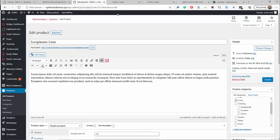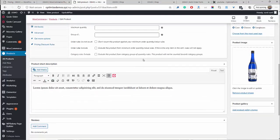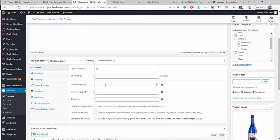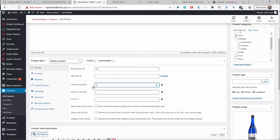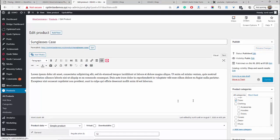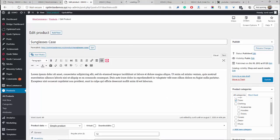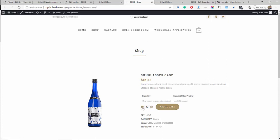Another common question is how to set up a minimum quantity order. You can simply set this on the product. Let's say 5 — if we set this minimum quantity to 5, we can also set a maximum so customers are only allowed to order so many. For now, we'll set the minimum to 5 and click Update. Let's view the product — the minimum is set to 5 and you can't reduce it below that. That's how you set it up in a few simple clicks.